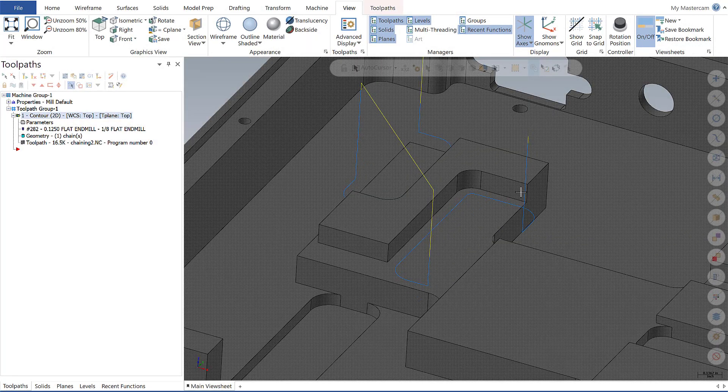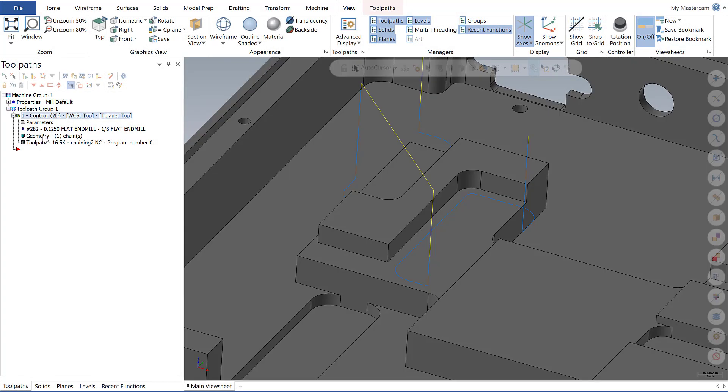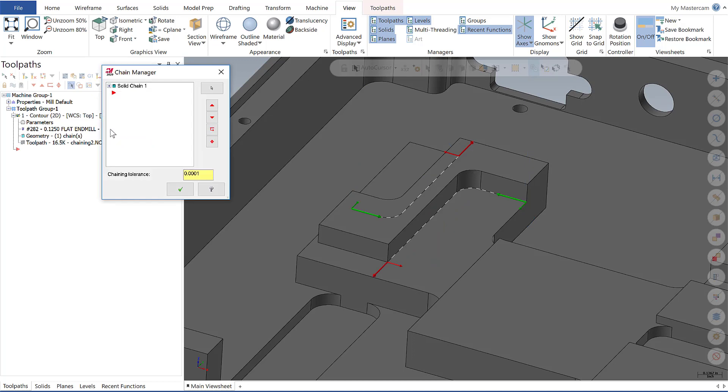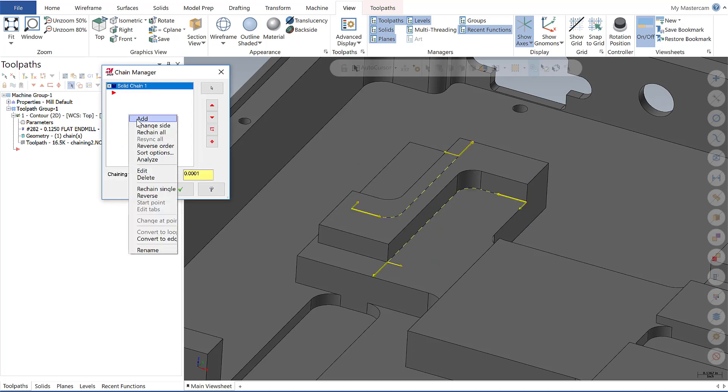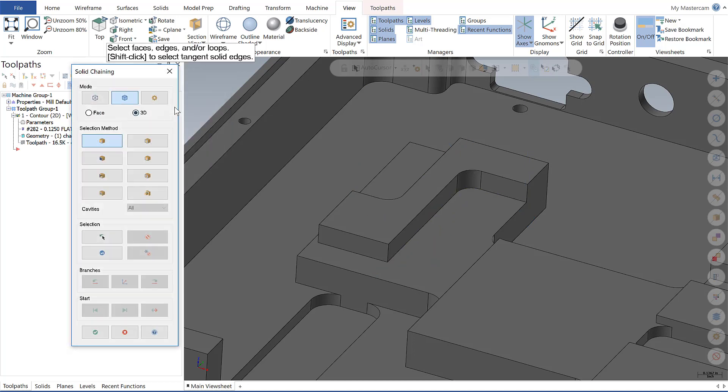Now I'm going to take a look at the time saving enhancements with edge chaining. When I do so by going over to geometry, right click and say add, and make sure that I'm on edges and no longer on partial loops.